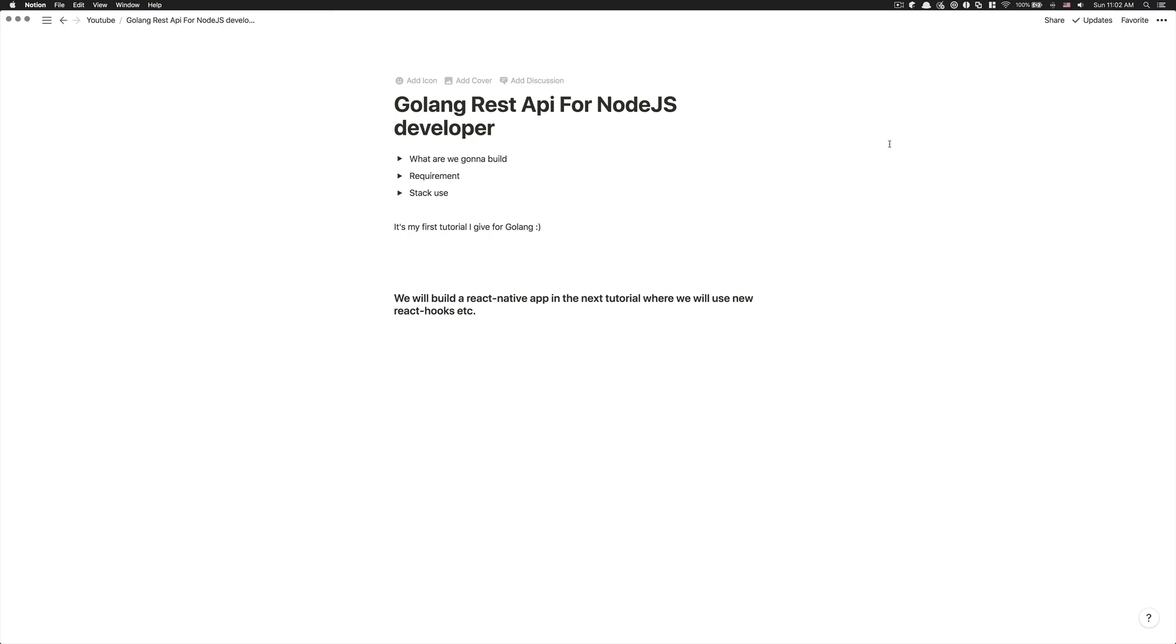So now I'm back making tutorials, and for the first one that's going to be about Golang where we're going to build a REST API. This video is going to be more focused for those coming from a Node.js background like myself.